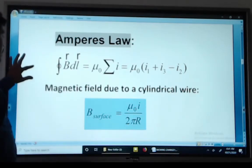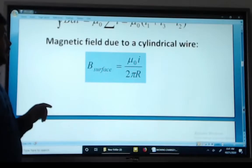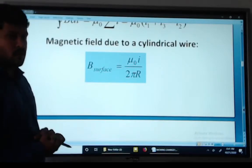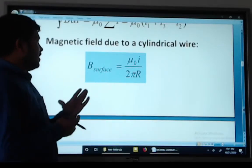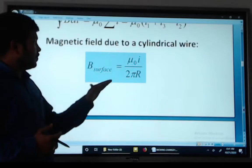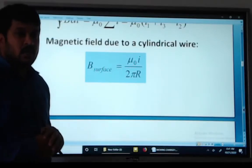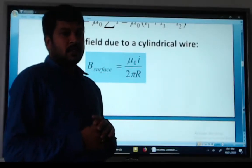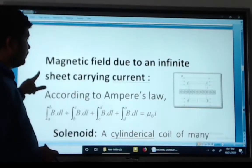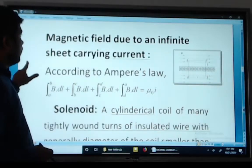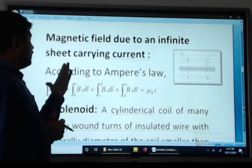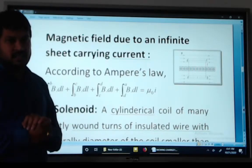The magnetic field due to a cylindrical wire: the field at the surface equals mu naught I divided by 2 pi r. Also, the magnetic field due to an infinite sheet carrying current is studied next.